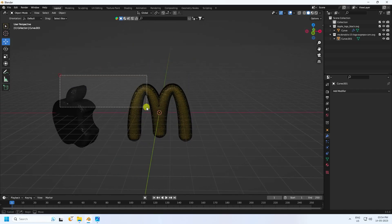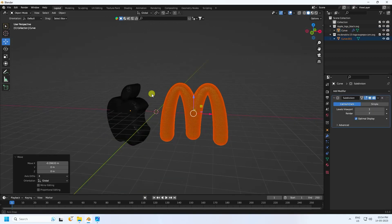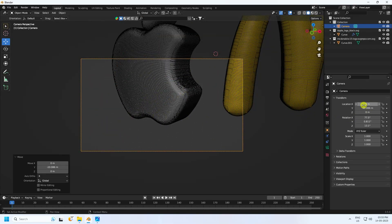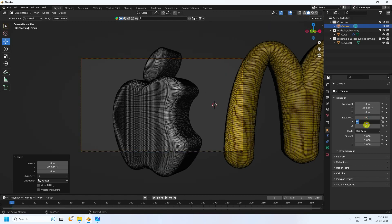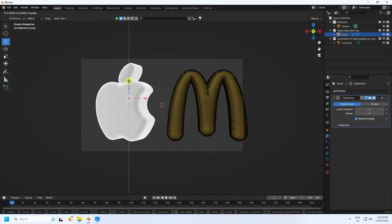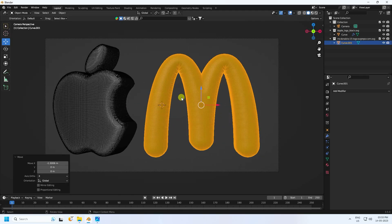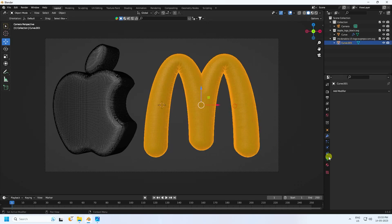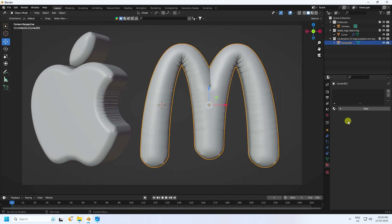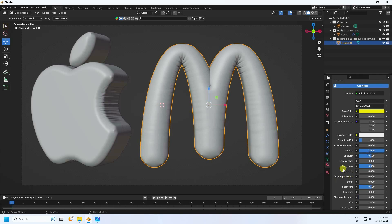Now go to camera — press 0 for camera view. Set your composition location. See that's my 2D logo converted to 3D. Apply a simple material — select the M letter, uncheck wireframe, and create a yellow material with Metallic at 1 and Roughness at 0.2.